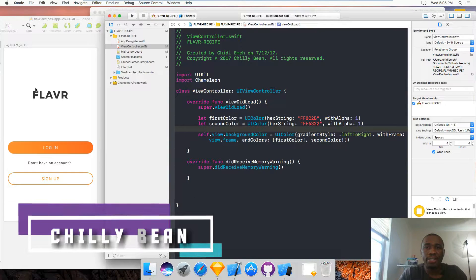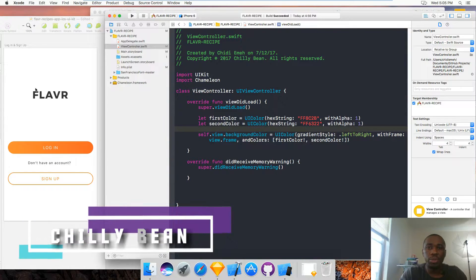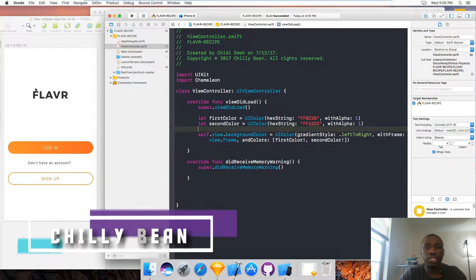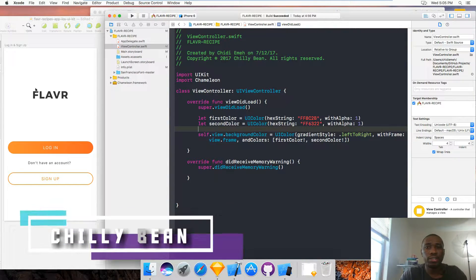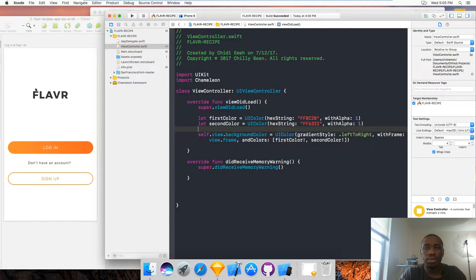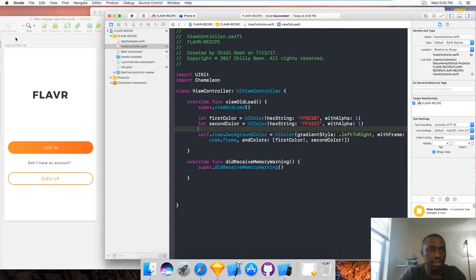Welcome back guys. In this episode, I'm going to be building the login screen and also the signup screen. This is what we are going to build.